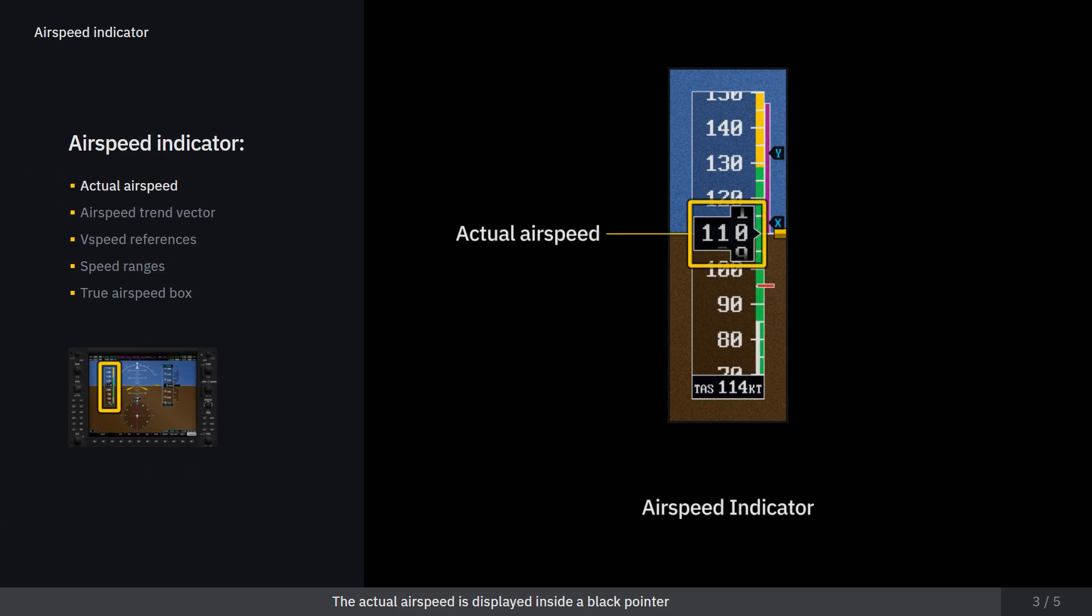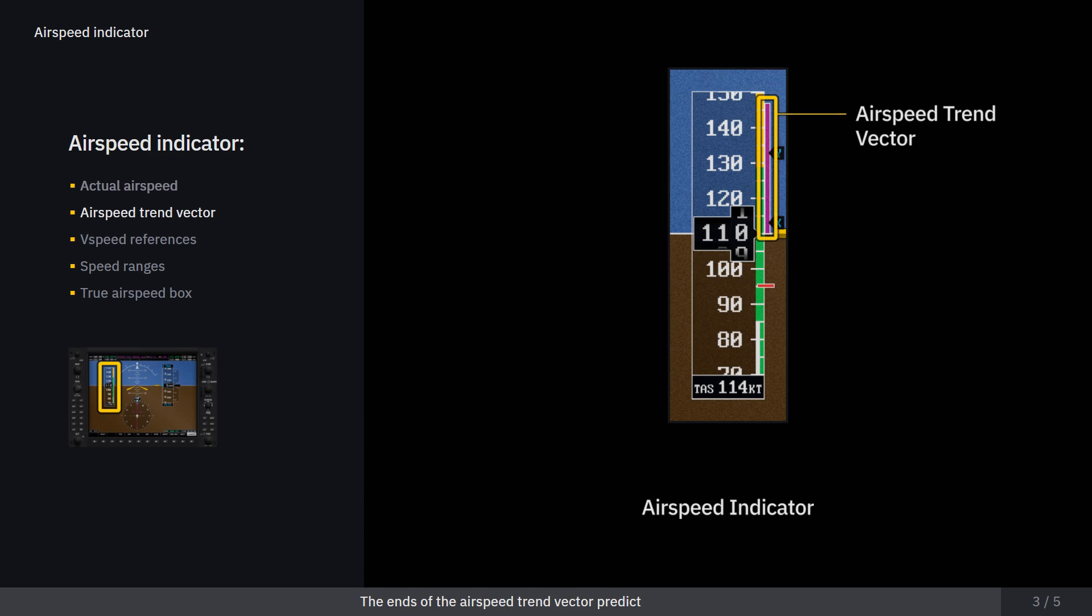The actual airspeed is displayed inside a black pointer and indicates the current airspeed of the airplane. The ends of the airspeed trend vector predict what the airspeed will be in 6 seconds if the current rate of acceleration or deceleration is maintained.